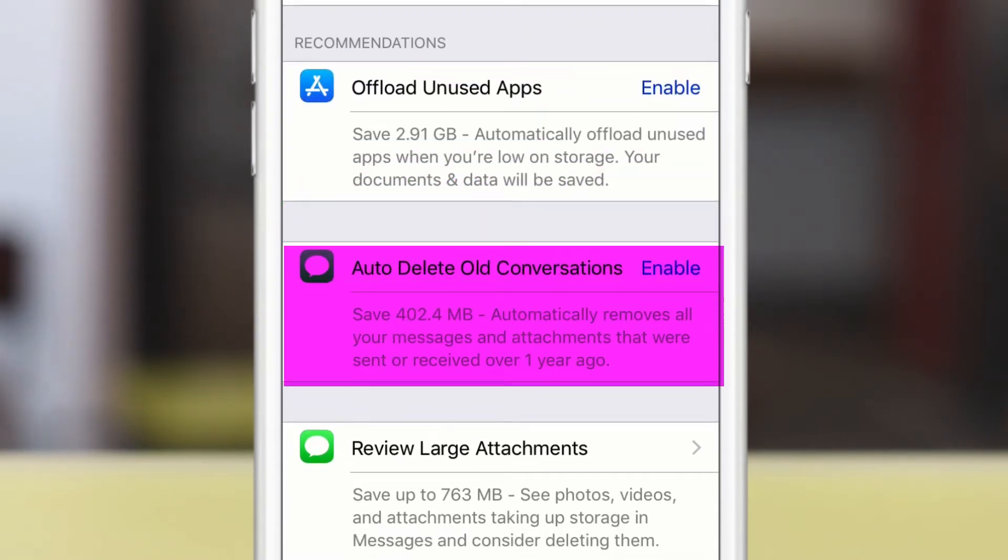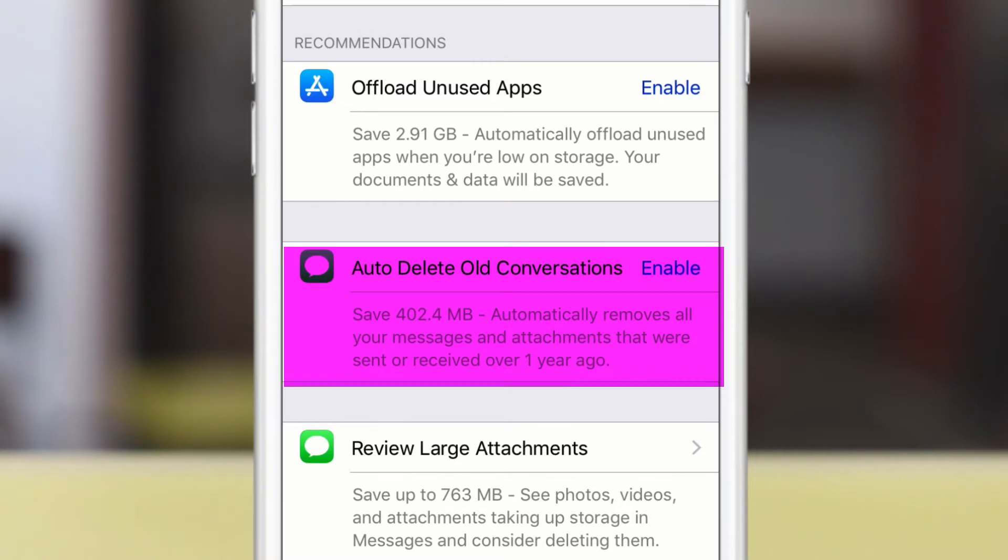Auto delete old conversations. You might want to question whether you want to use this one or not, but that's basically going to delete all old messages automatically after a year.